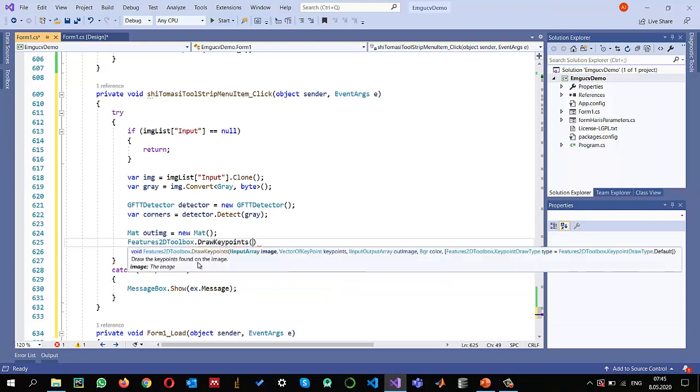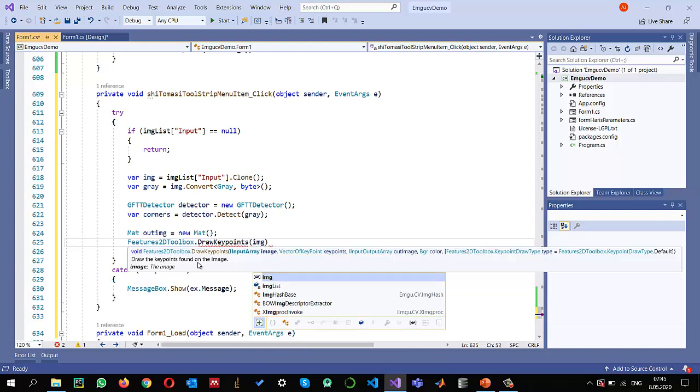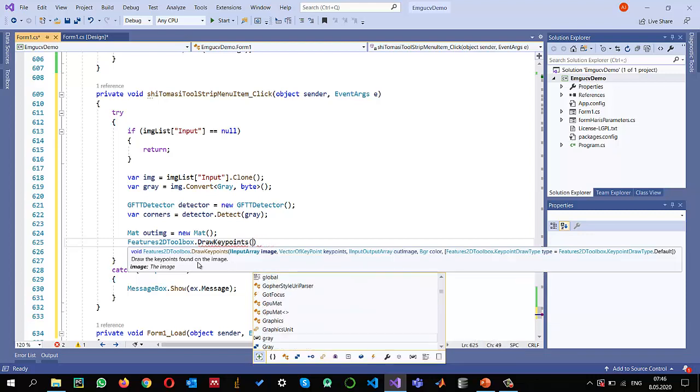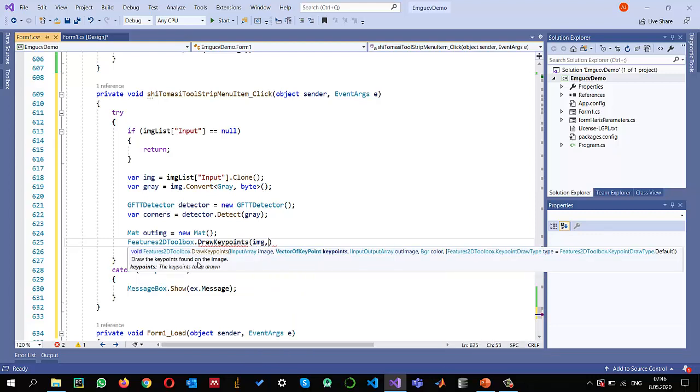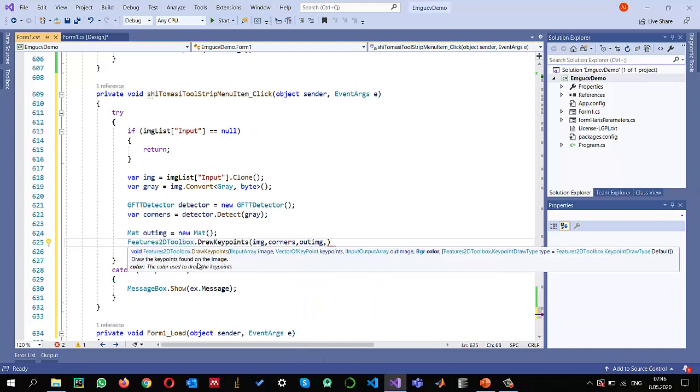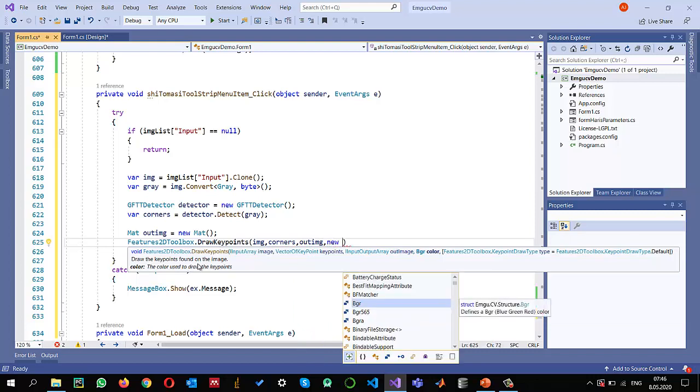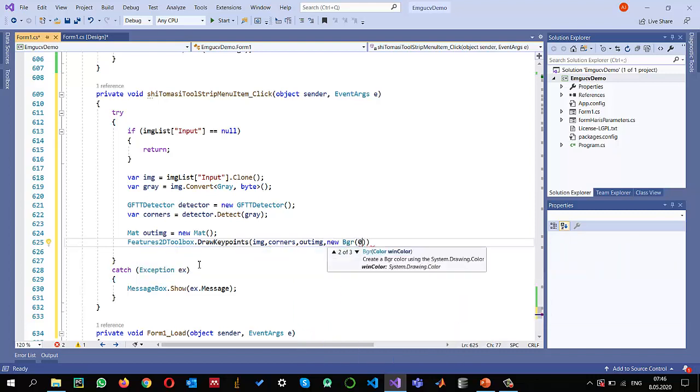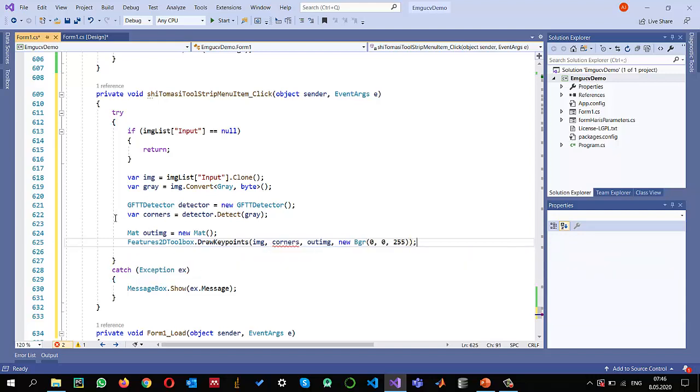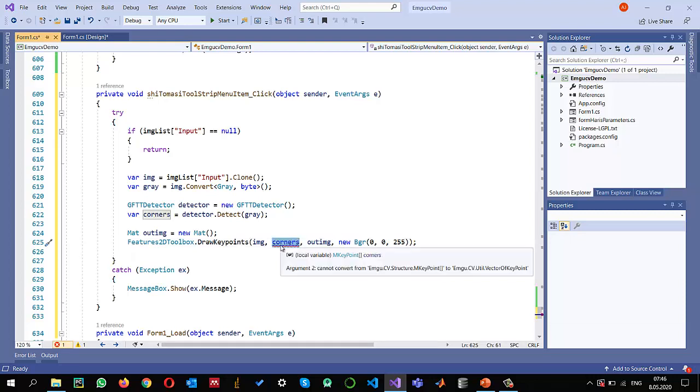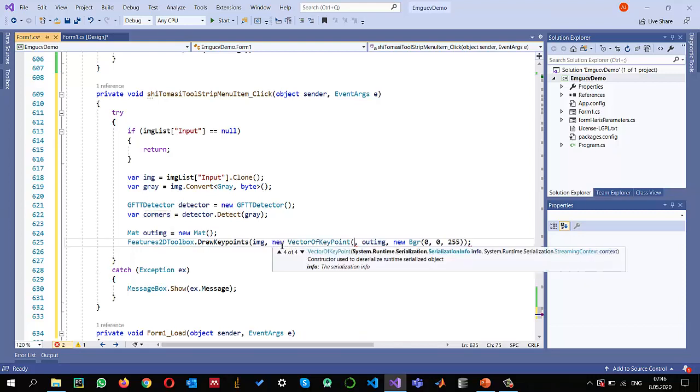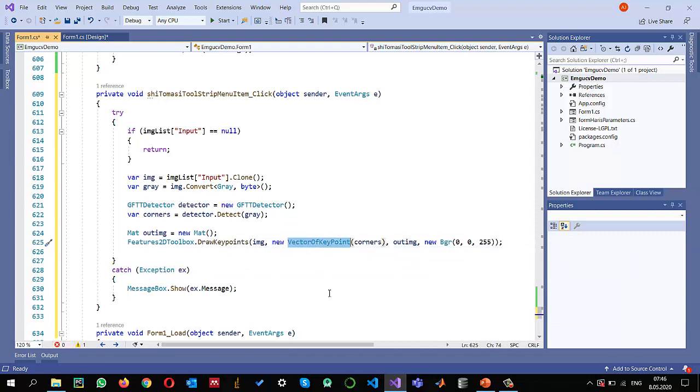Features2DToolbox.DrawKeypoints is the method that we will use to draw the key points, which are basically the images. This is the input image, and these are the corners that we found. This is the output image, and we want this color to be new BGR in red color, 0 to 255. The rest of the parameters just keep them as default. Since this one is expecting a vector of key points and we have provided an MKeyPoint array, let me create a new vector of key points and inside I pass these corners so that they will be converted into vector of points.